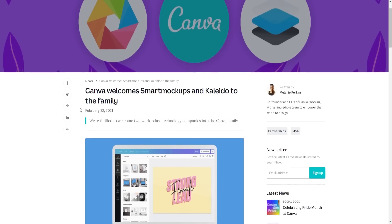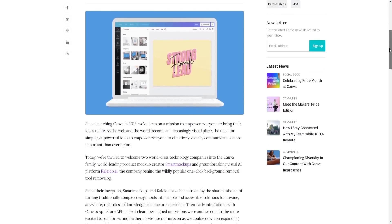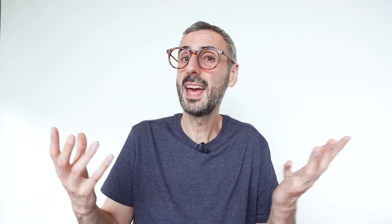Canva acquired the Smart Mockups team a couple of years back, so the people working at Smart Mockups now work for Canva. Quite naturally, Canva has decided to integrate the Smart Mockups library and technology more and more with Canva to offer their users a more seamless experience.